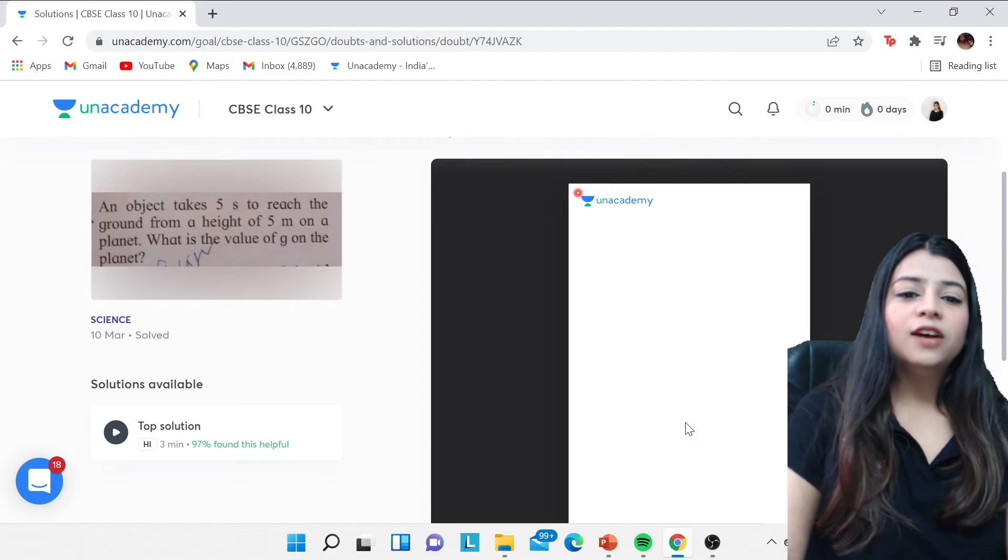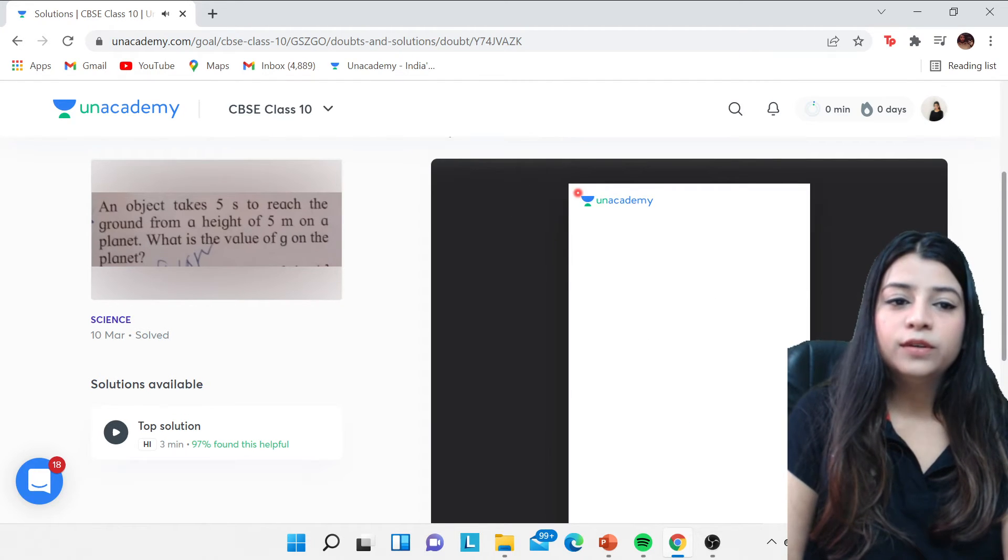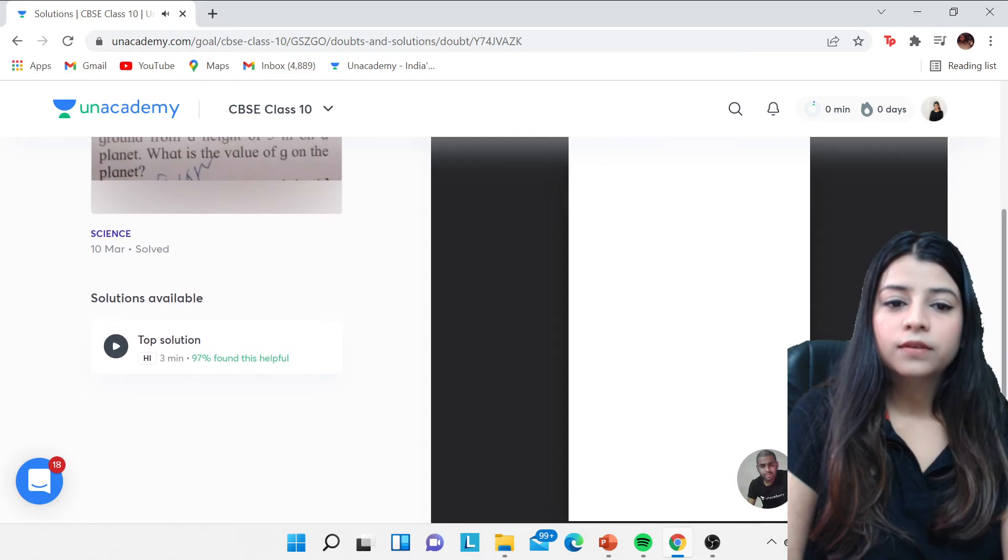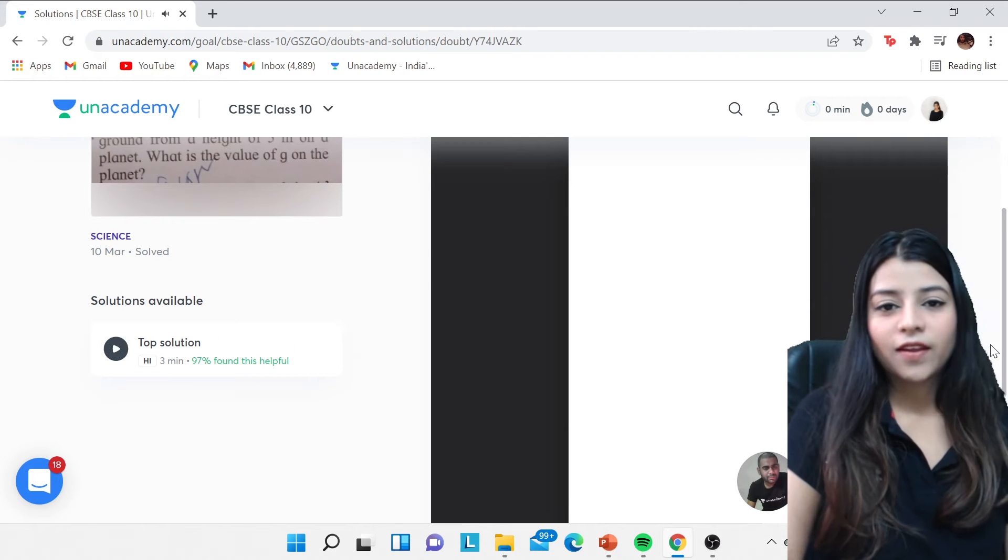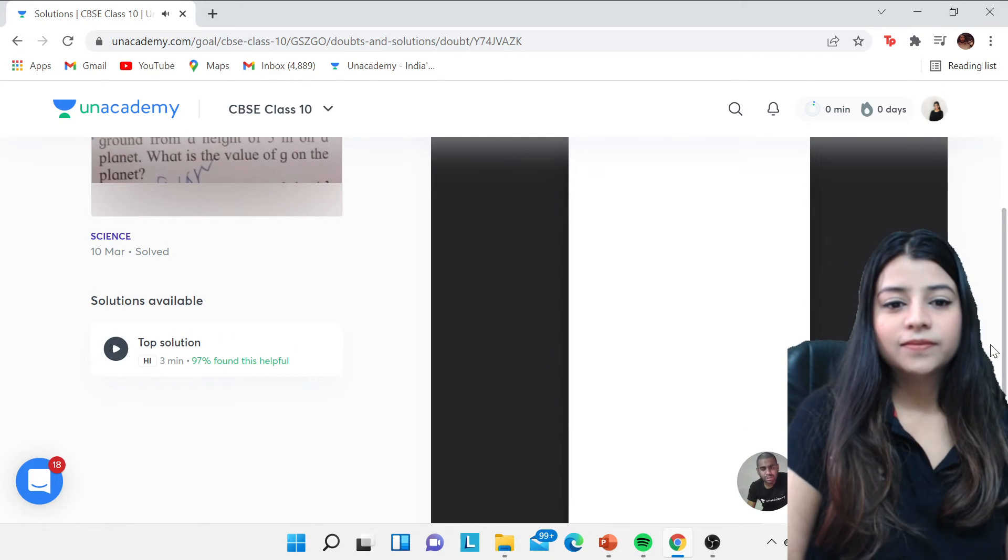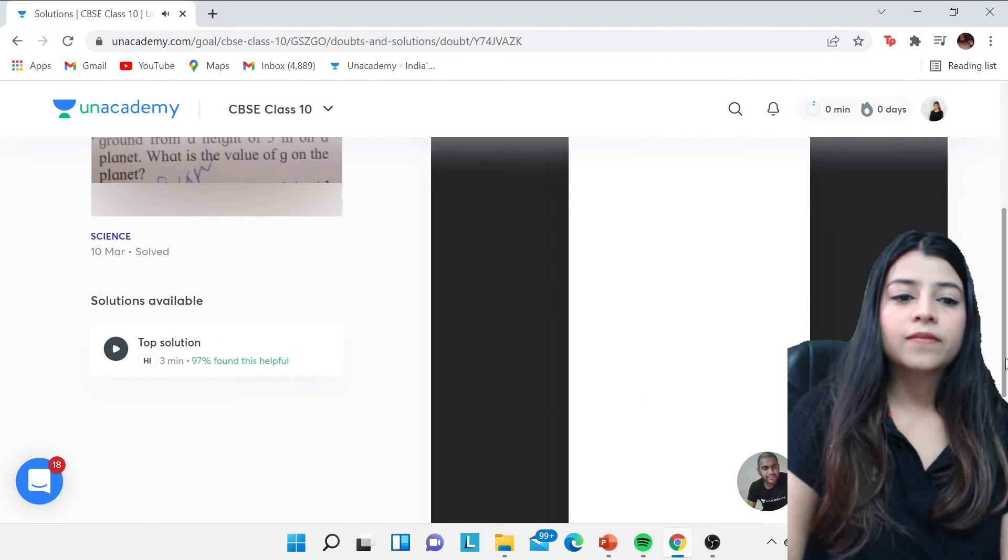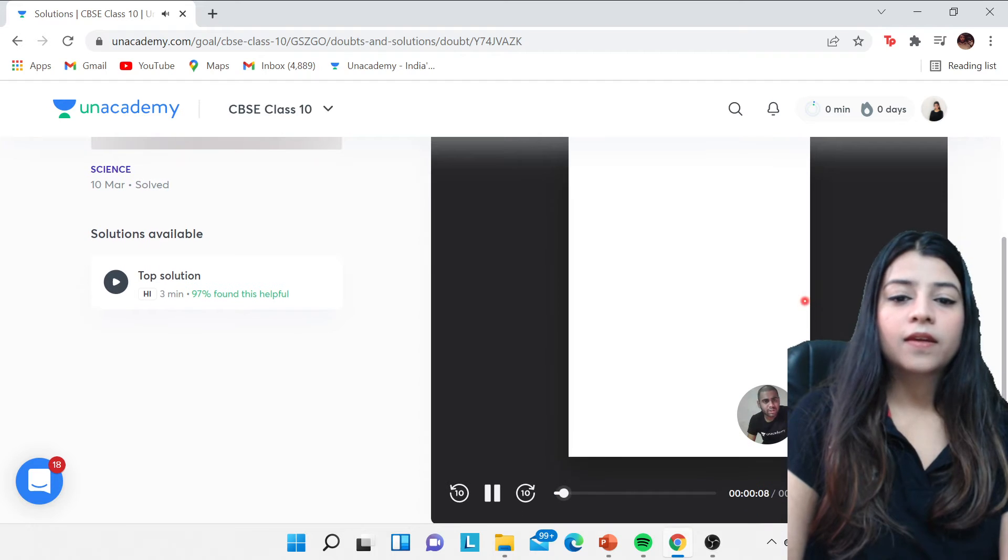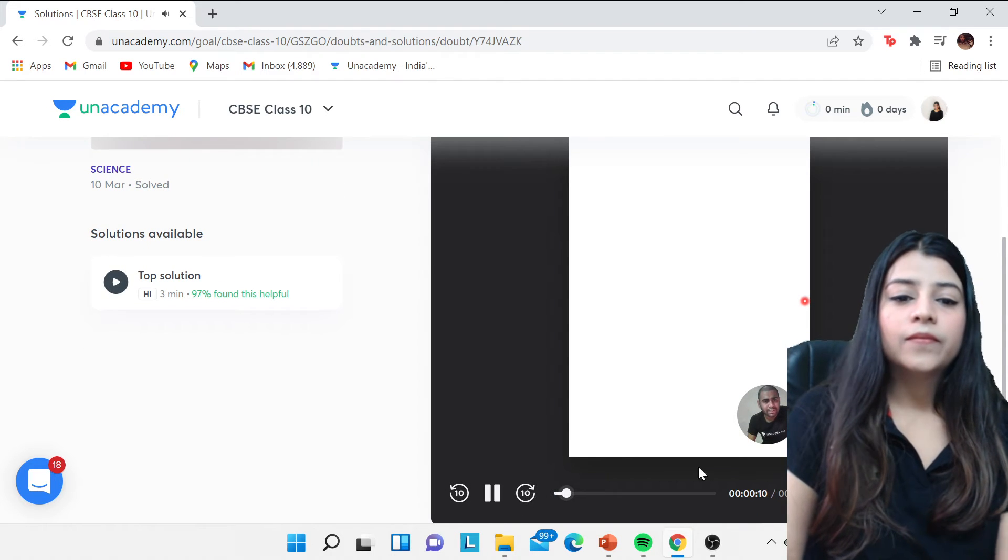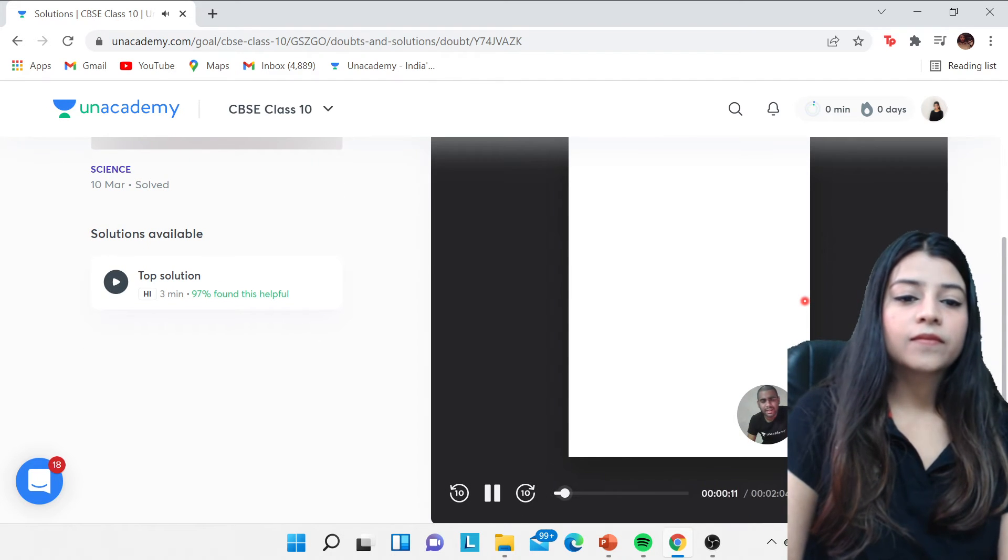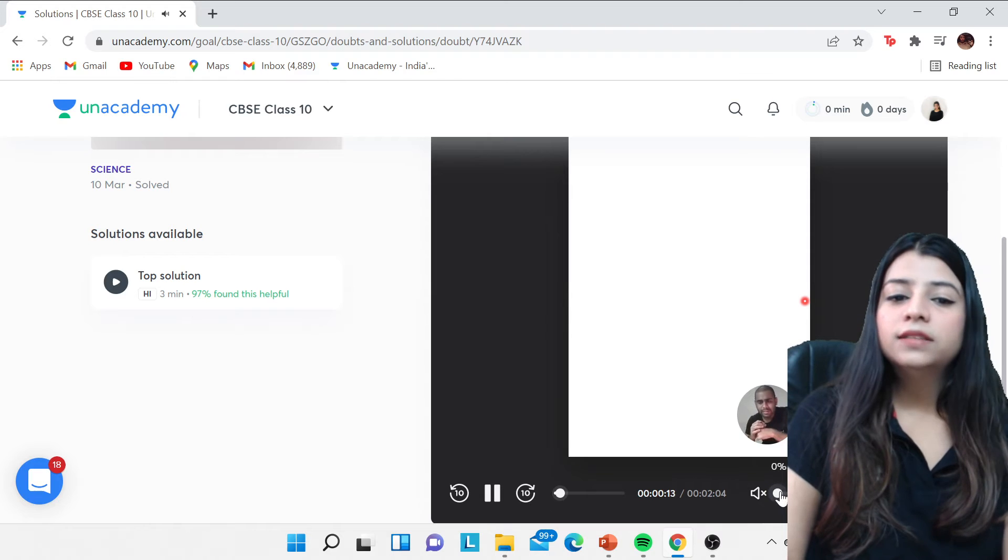Now this is how you're going to get it. This is the video solution: 'Hello everyone, good afternoon to all of you.' In this question the video solution is: an object takes five seconds to reach the ground from a height of five meters on a planet. What is the value of g?